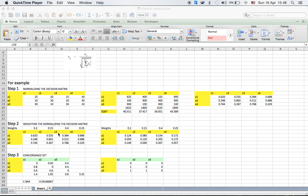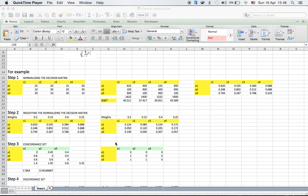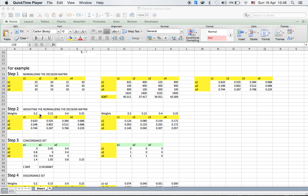Please remember the weights will always sum up to 1. So if you sum up all these weights it will equal 1. I multiplied all the normalized values by their respective weights and obtained the weighted normalized matrix.